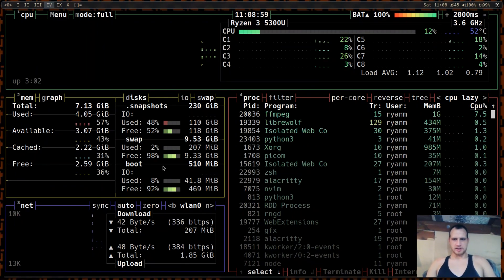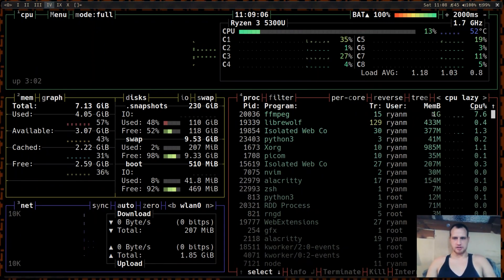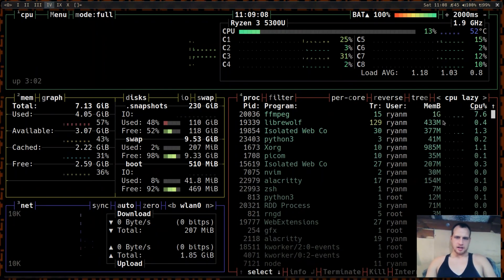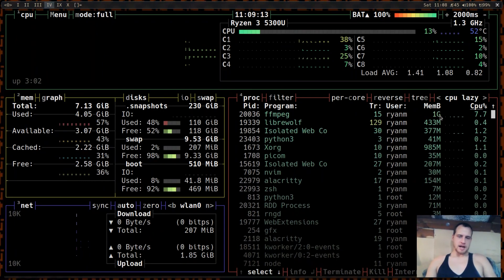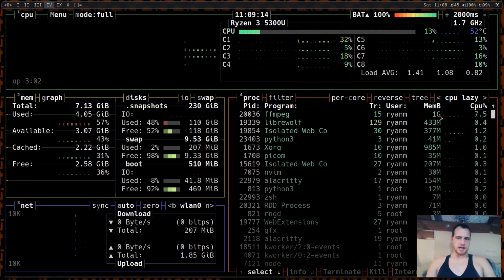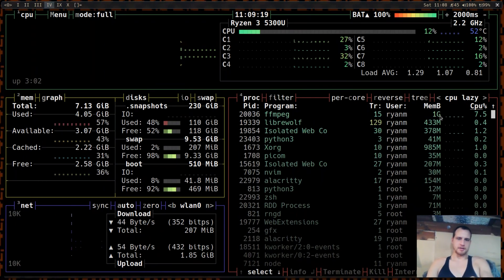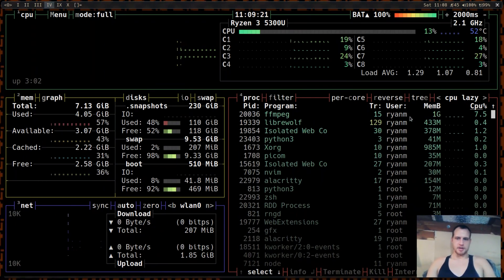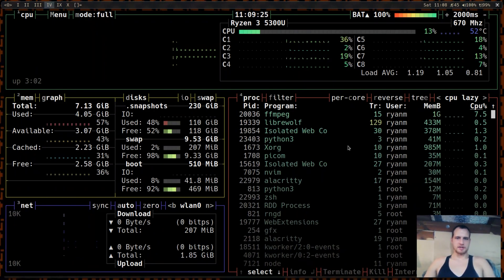This is actually using X11 grab right now. So you see it's using one gig and Xorg is coming up at one gig. And if I were to use KMS grab, this would probably be at like 300 to 500 megabytes for each of them. X wouldn't even be on here because I wouldn't be using X grab. I'd be using kernel mode setting grab straight from VAAPI.